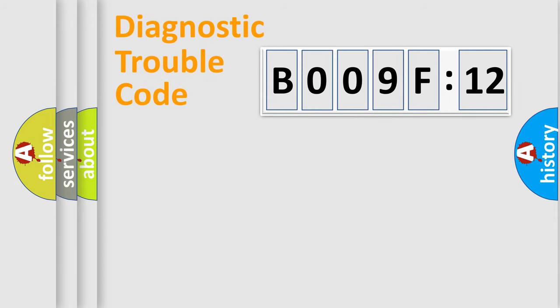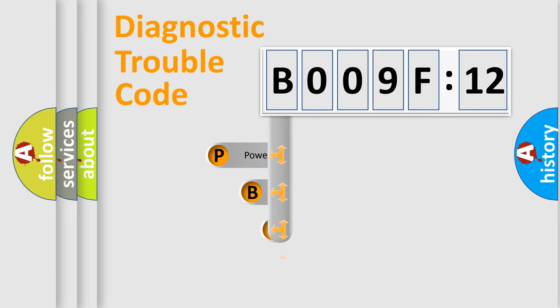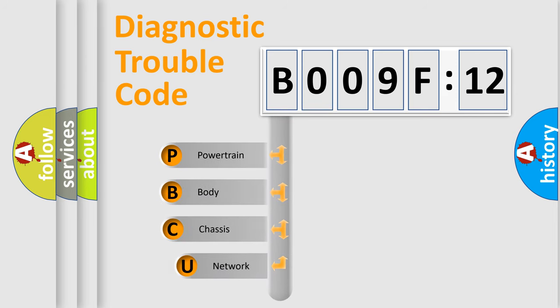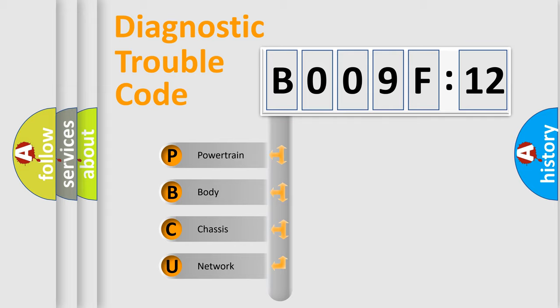First, let's look at the history of diagnostic fault code composition according to the OBD2 protocol, which is unified for all automakers since 2000. We divide the electric system of automobile into four basic units.